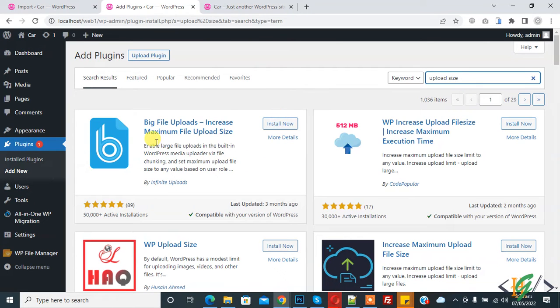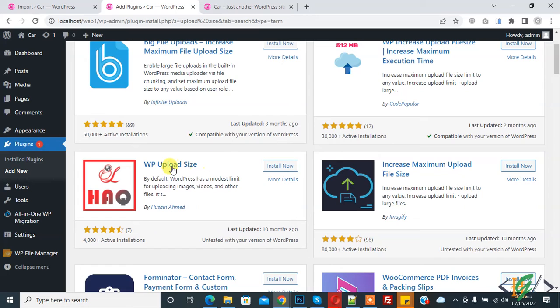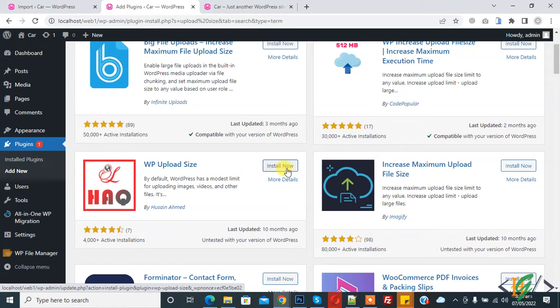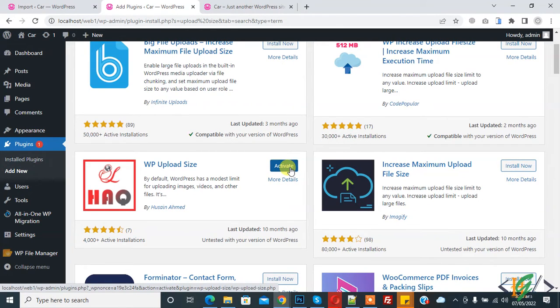You will see a lot of plugins. I am installing 'WP Upload Size', so click on Install Now, and then click on Activate.